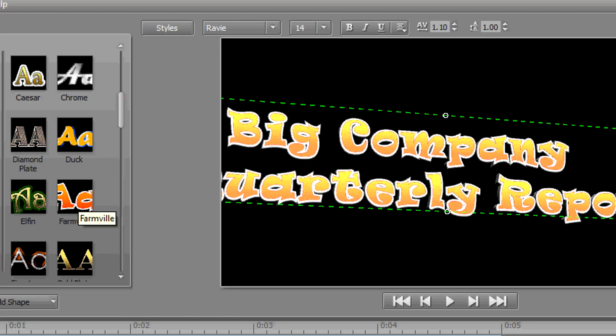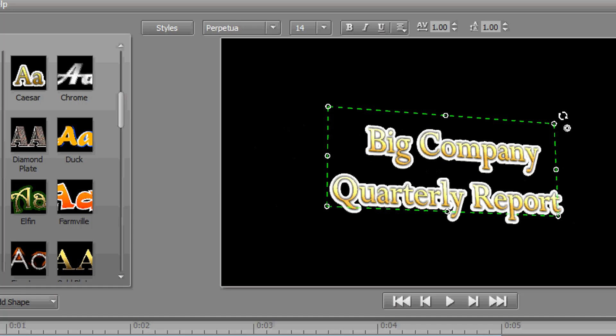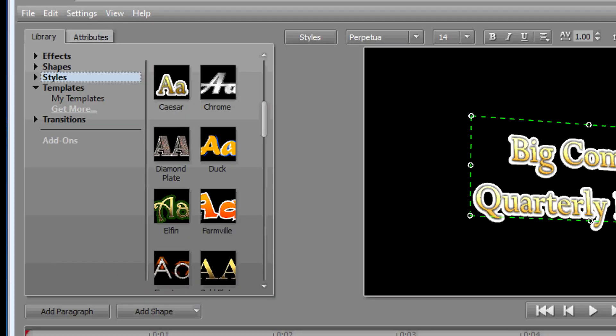And if you decide on one that you want—I'm going to go right now with Caesar—you can just click and drag that over, and now your title is all set with that style.